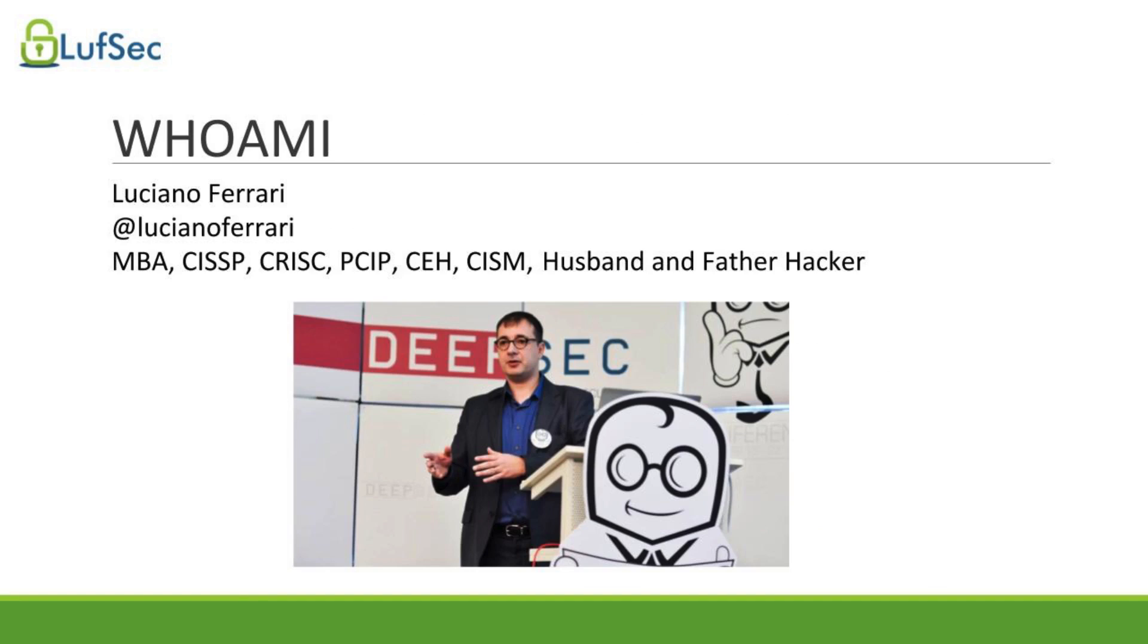First of all, my name is Luciano Ferrari. I'm on Twitter at Luciano Ferrari, and I have over 20 years of experience in IT and more than 10 in information security. I also have an MBA, hold multiple security certifications, and have a wife and a son.